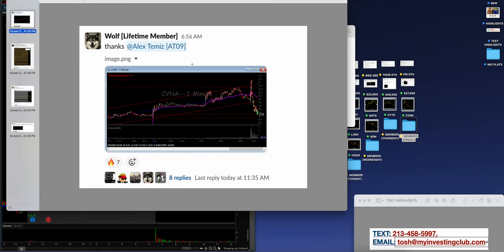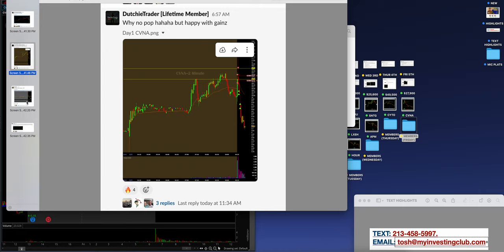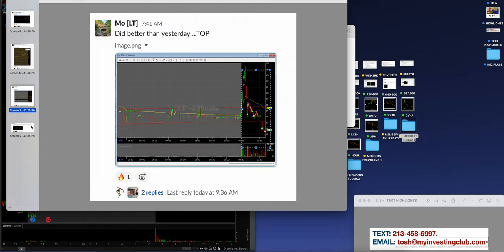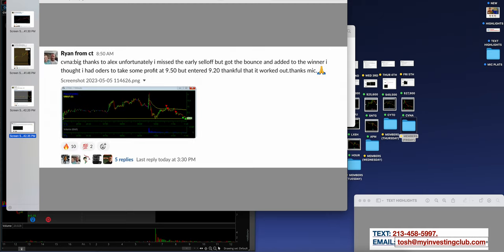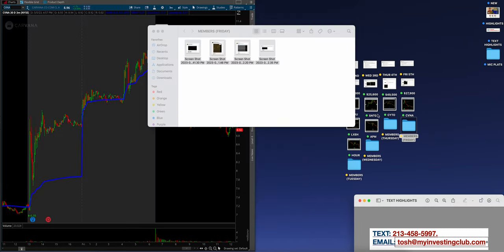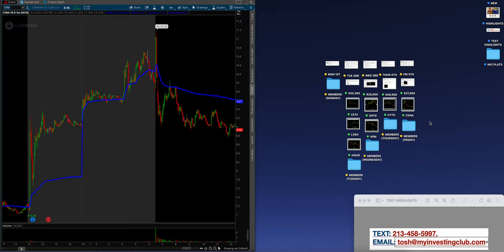Thanks Alex Demiz, off the watch list. CVNA, wonderful commentary throughout the day. What more needs to be said? CVNA, Dutchie Trader. Why not? Why no pop? He wanted this thing to pop back up so he could smoke it. But happy with the gains, off the watch list. Mo did better than yesterday on top. Wow dude, nice. I hope you sized accordingly bro, because there's a lot of range in there. And then Ryan from CT, bro, awesome job on CVNA. He hit the pops after. Beautiful job. You guys crushed this week man. You absolutely freaking crushed it.